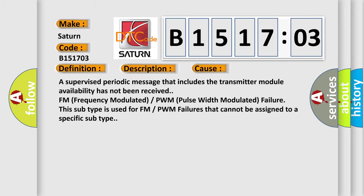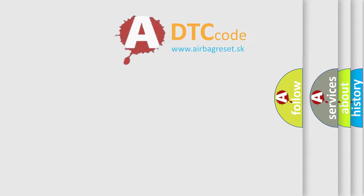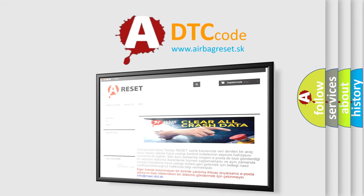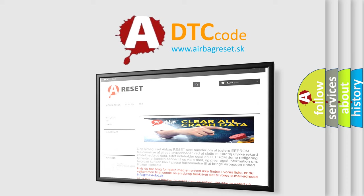The Airbag Reset website aims to provide information in 52 languages. Thank you for your attention and stay tuned for the next video.